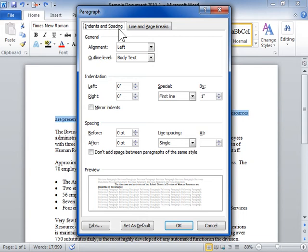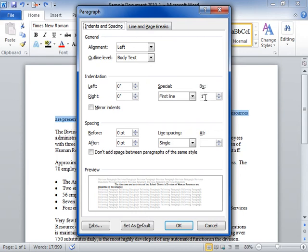In the Indentation area, in the By field, enter the value to decrease the left indent. Click OK to apply the changes.